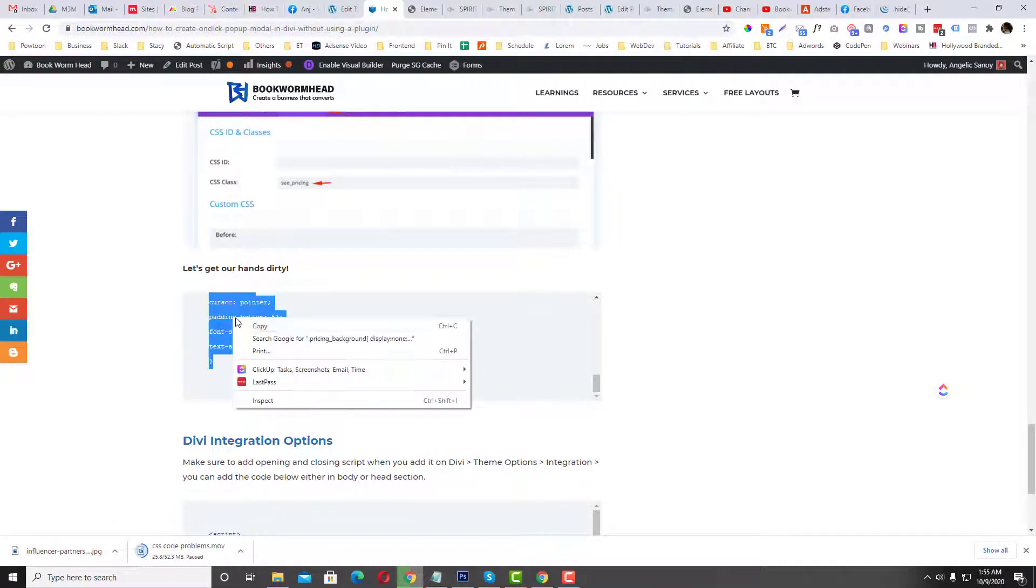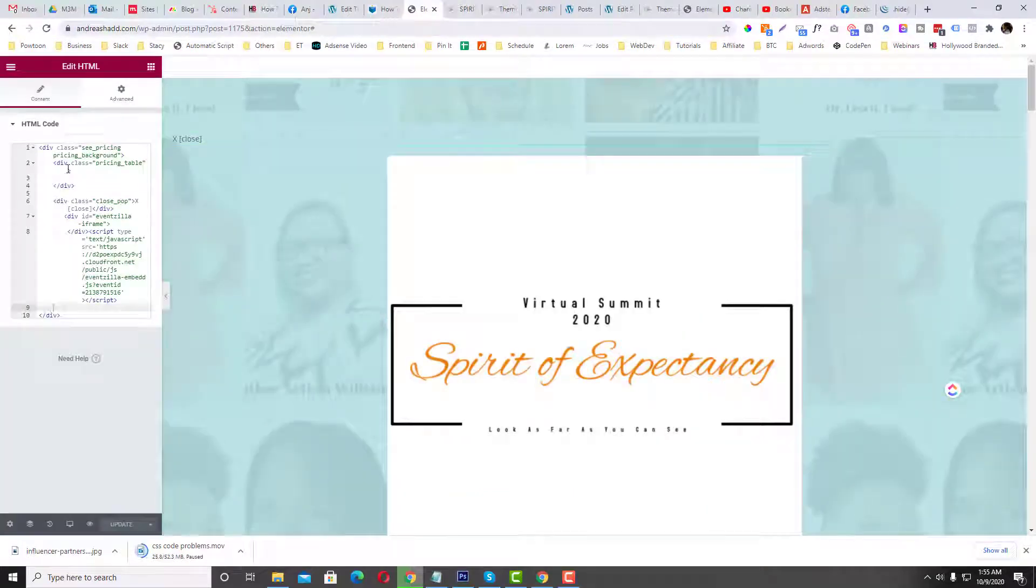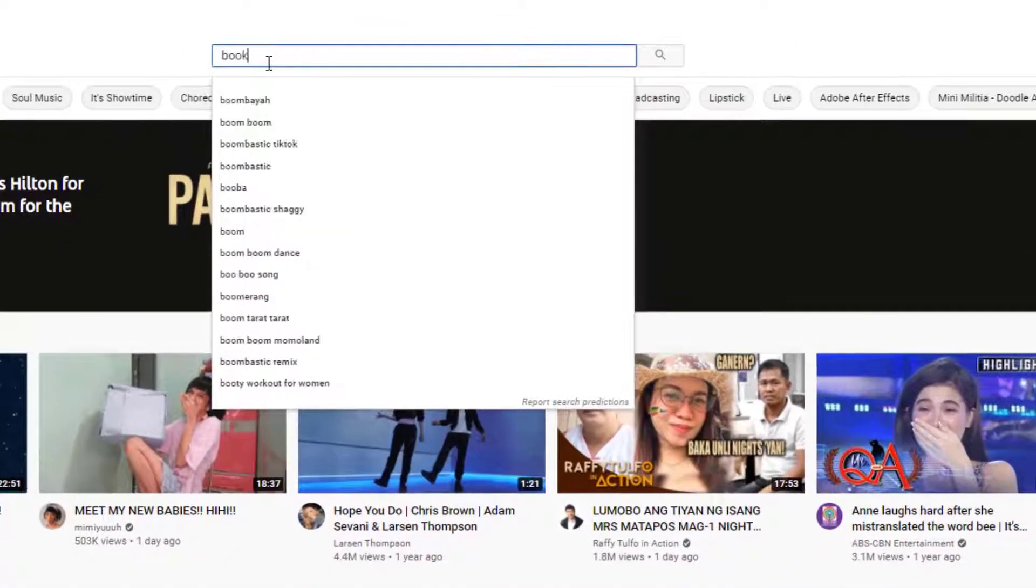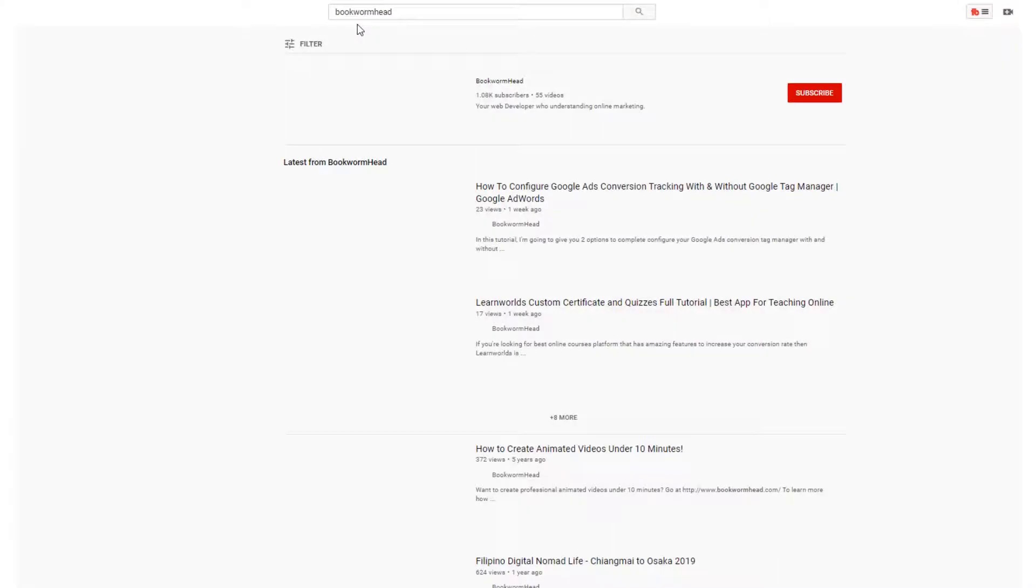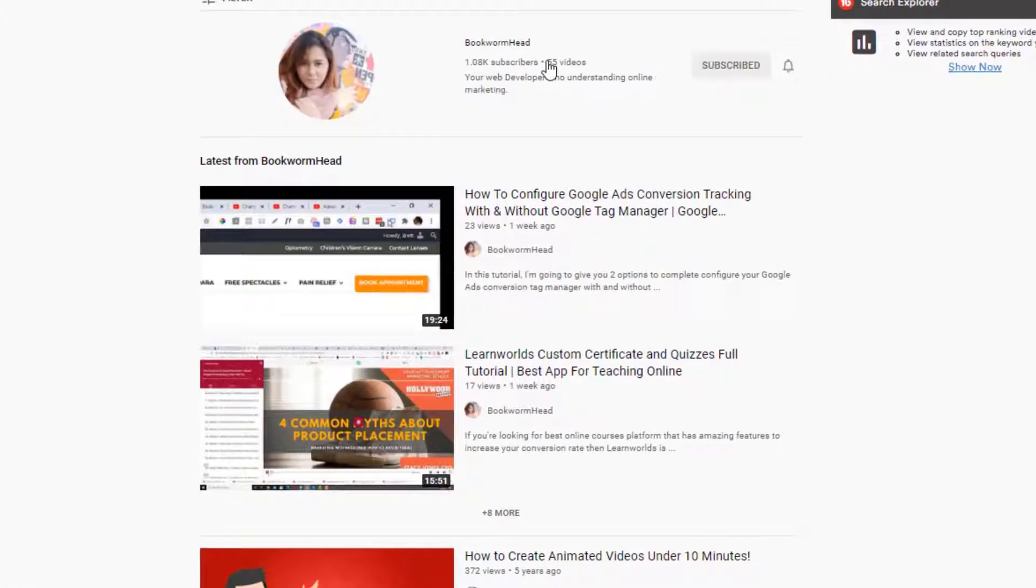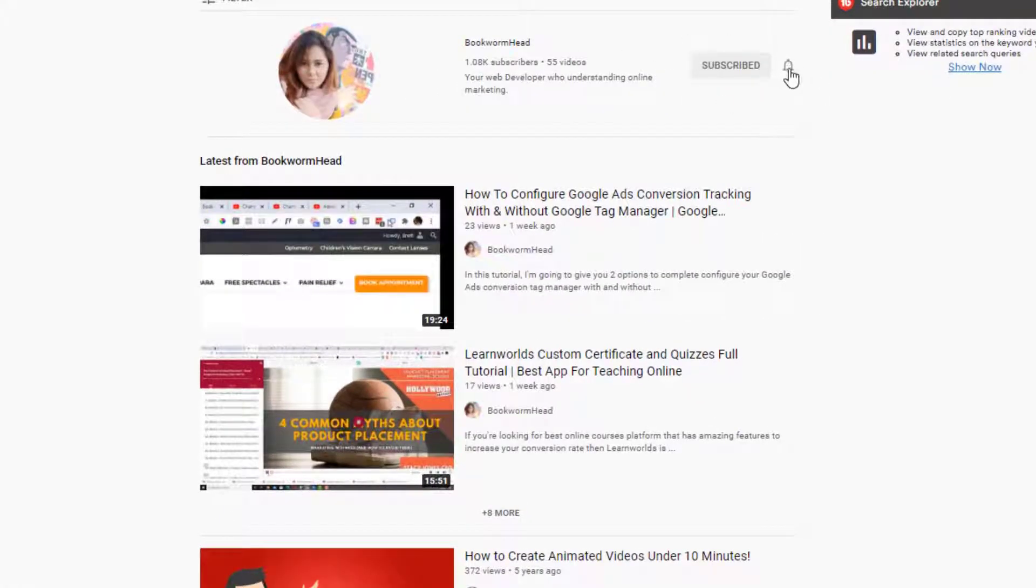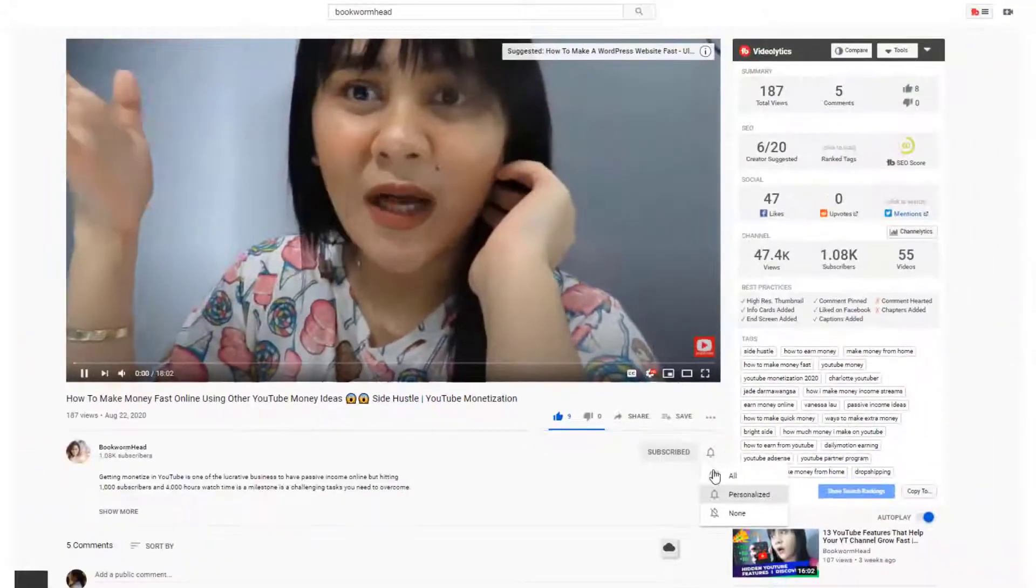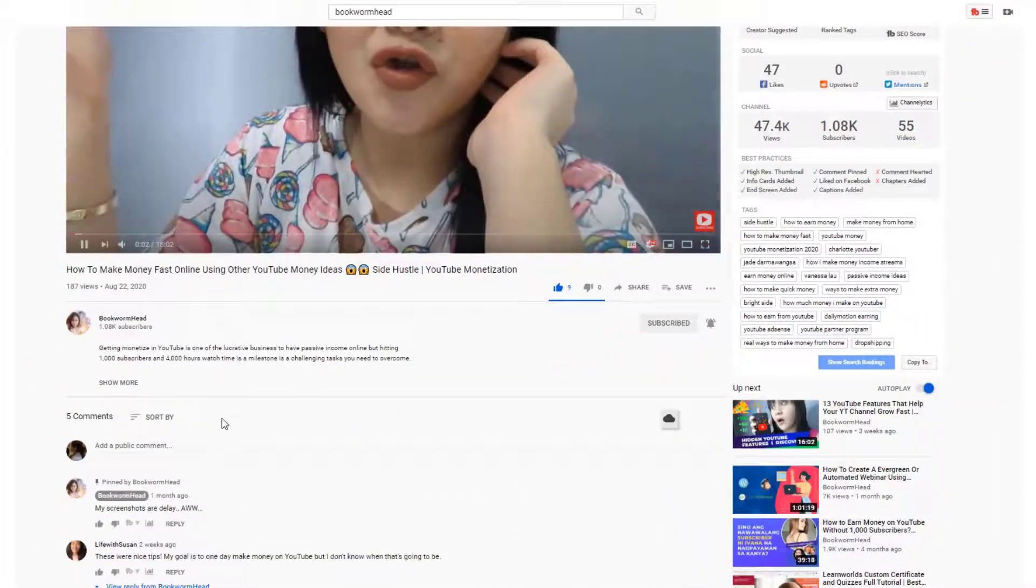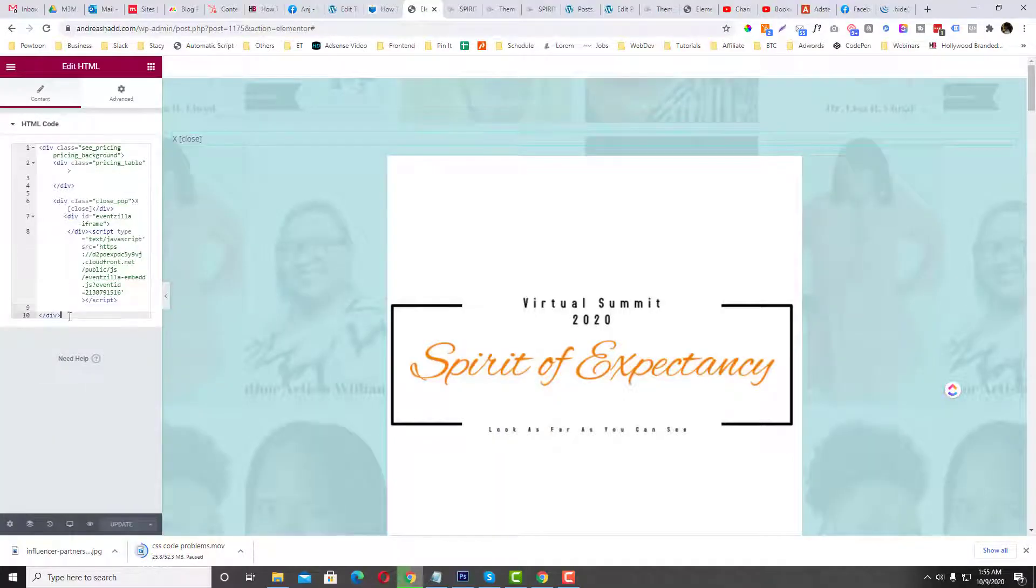And just paste it into your custom CSS. By the way, if you find my video helpful, feel free to subscribe to my channel, click that subscribe button and that like thumbs up and the bell notification if you want to receive new videos from me.